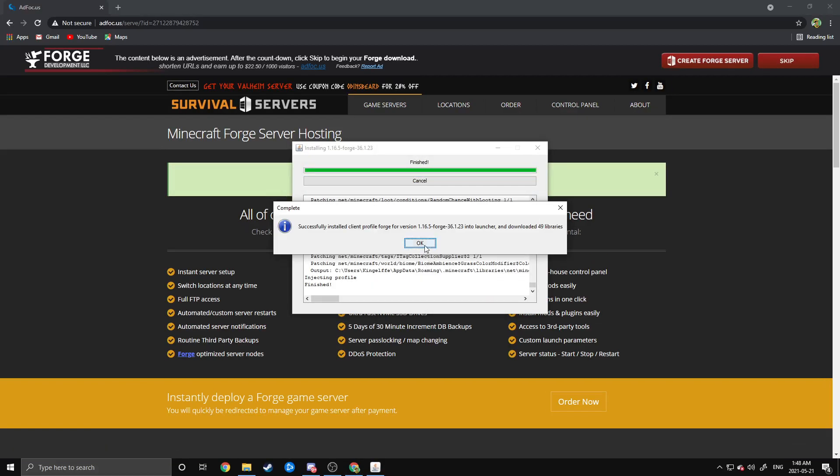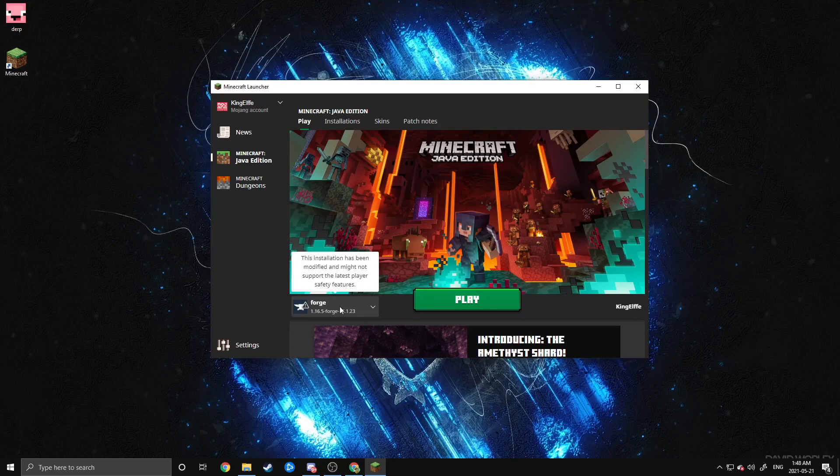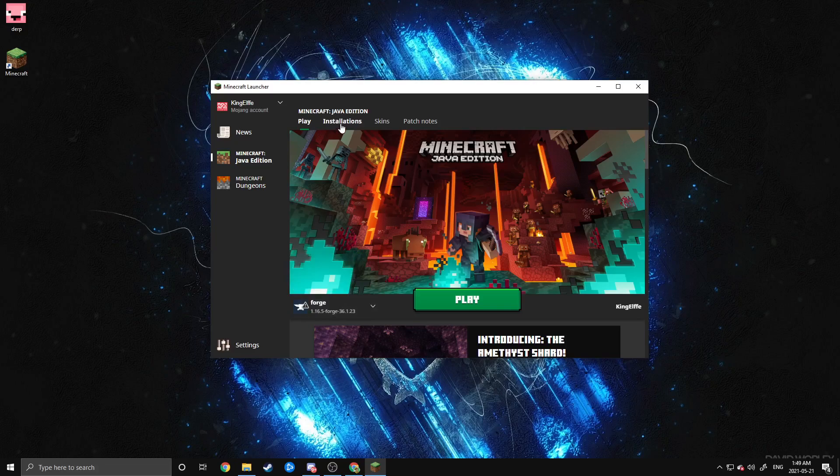Perfect. After it's done downloading, you should get a message like this, and then you can go ahead and launch your Minecraft launcher and just make sure that Forge is an option for launching.